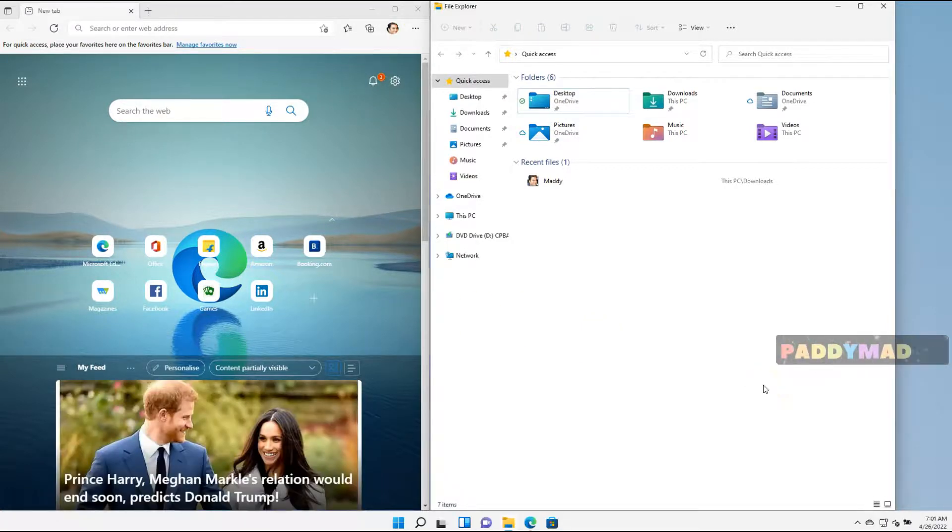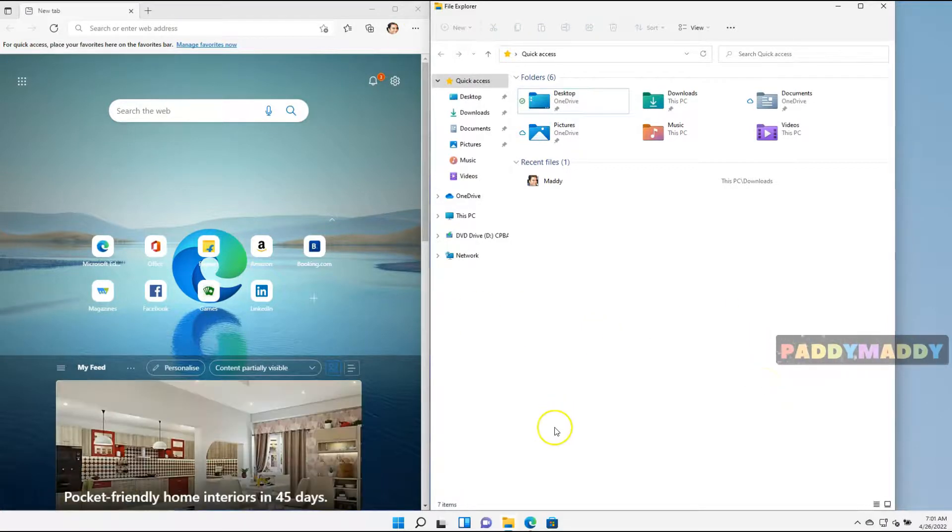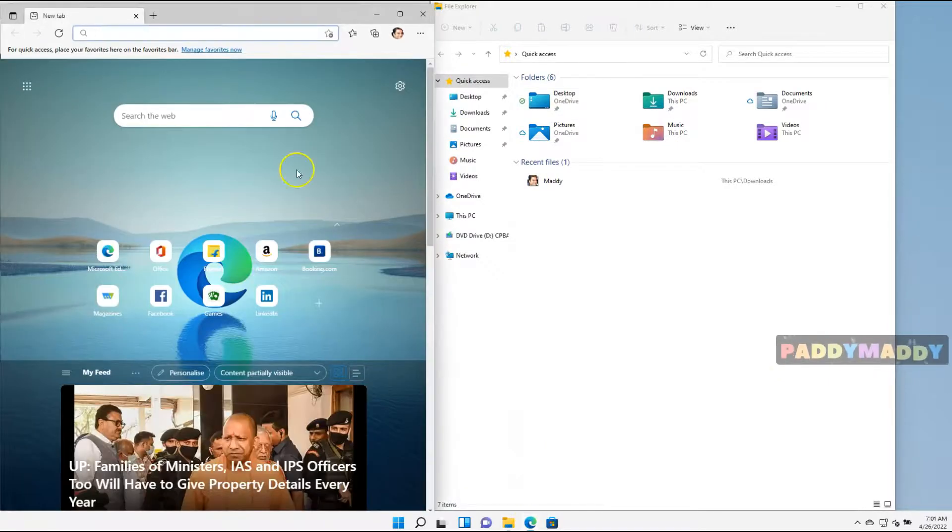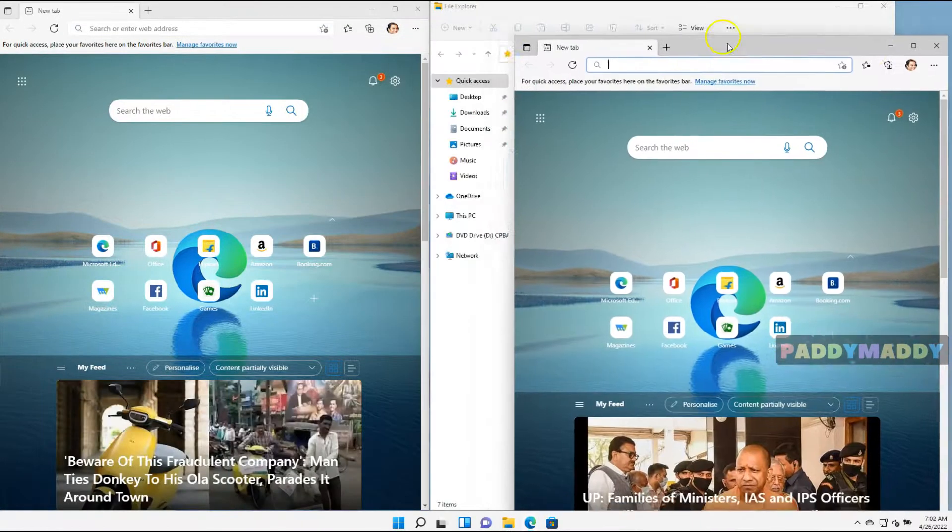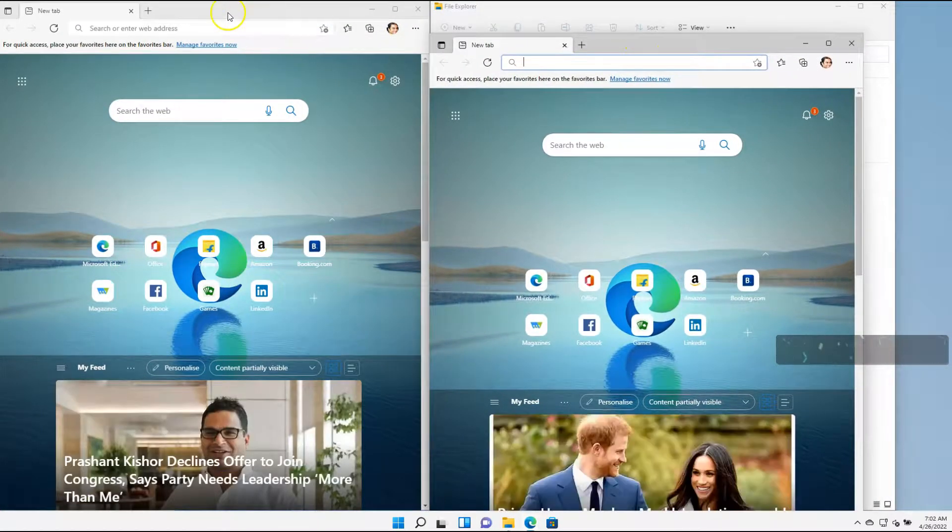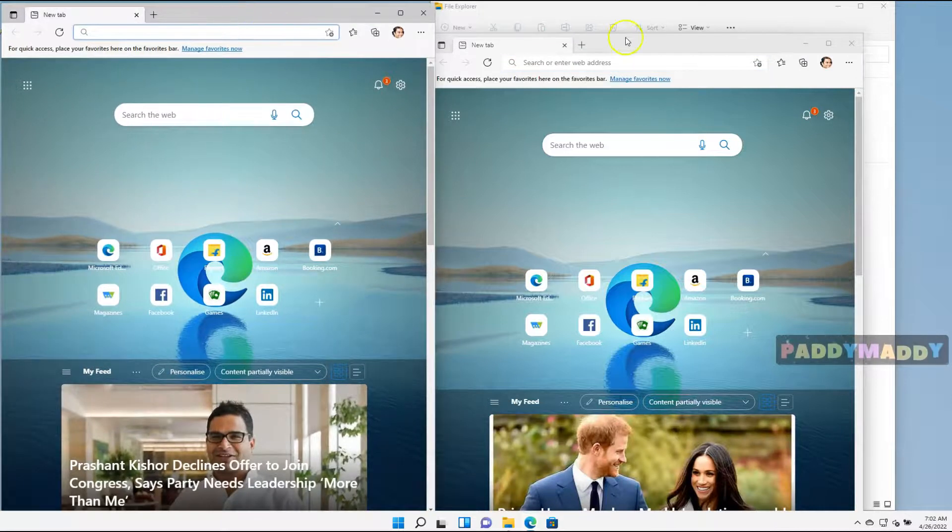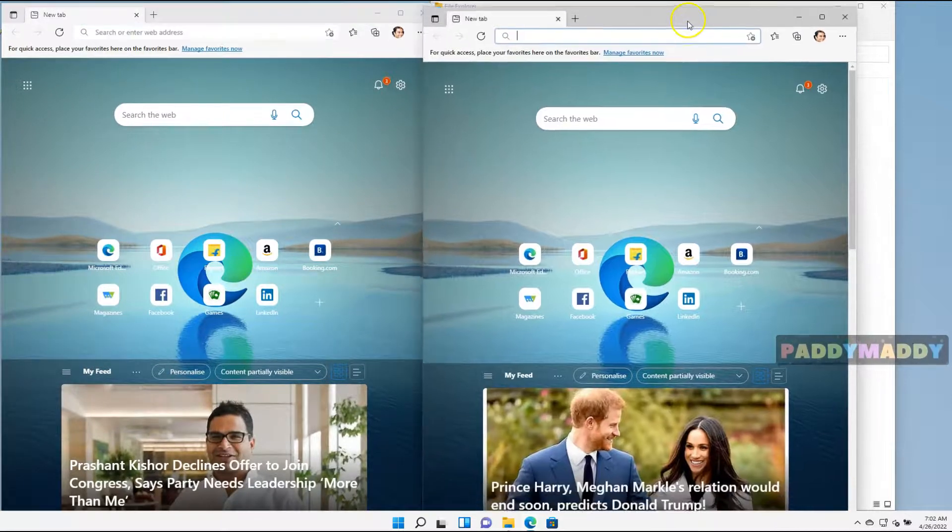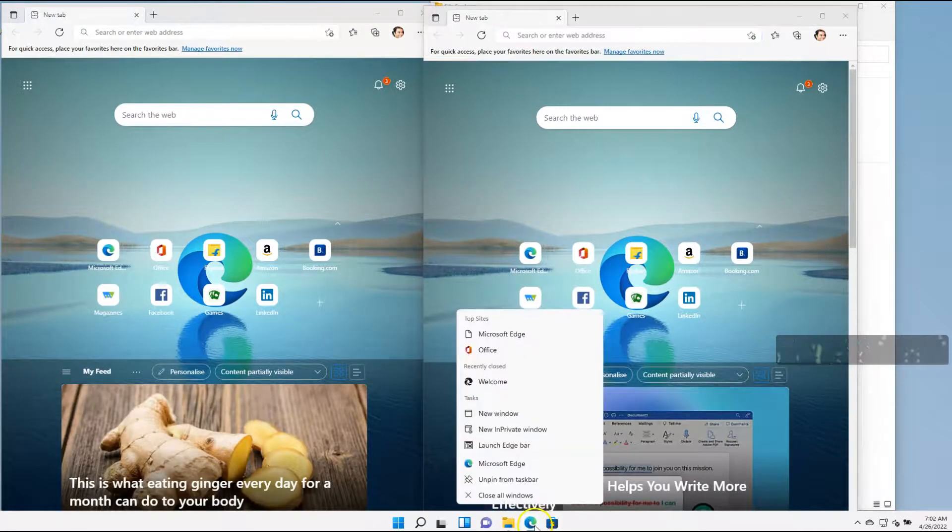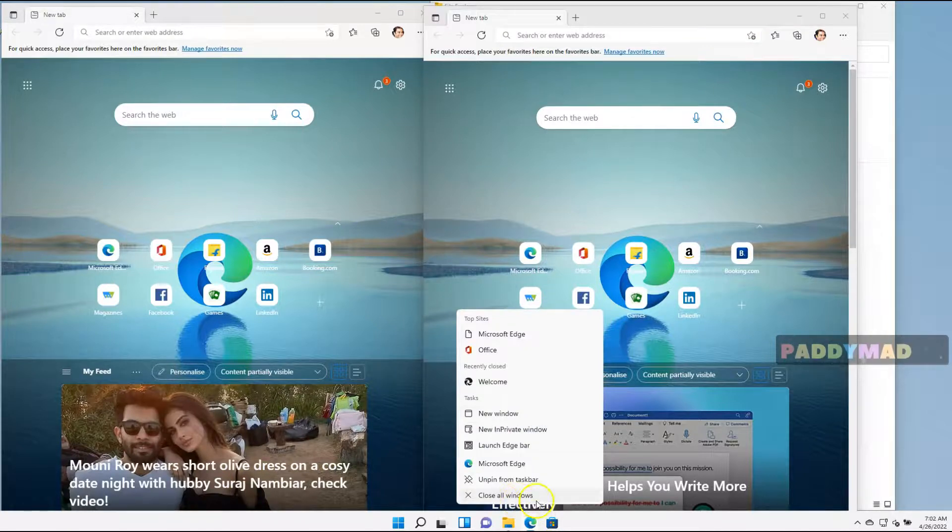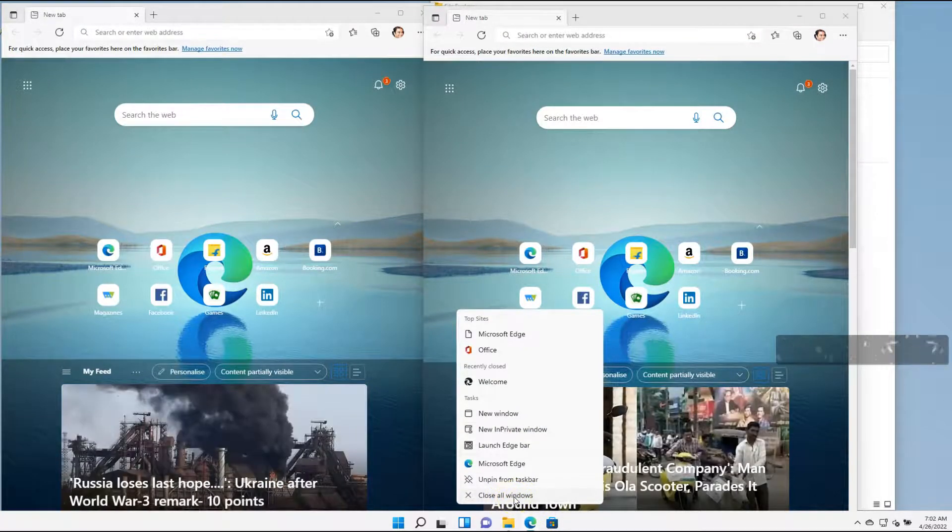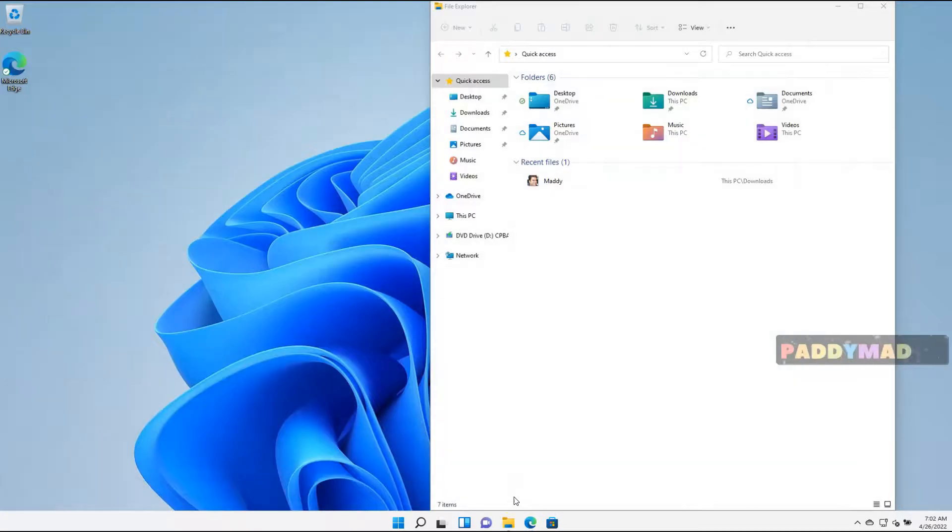Let's say sometimes you might have opened multiple applications. For example, in this case, I opened two applications. You could see here one browser and the second browser. And you want to close them. You can simply go back here, right-click, and close all windows.